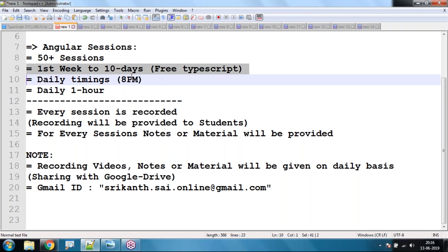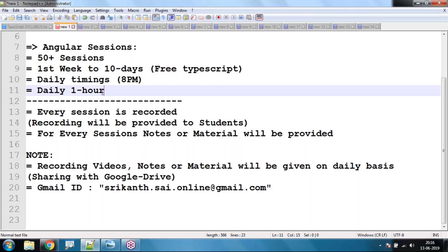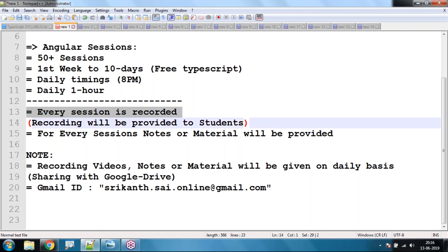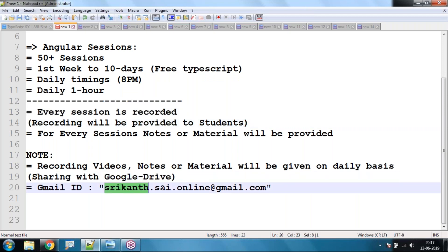The daily timings are 8 PM and every session will be one hour. Every session will be recorded and recordings will be provided to students. Notes and material will also be provided through my Google Drive — the ID is srikant.sci.online@gmail.com. Through this Gmail ID I'm going to share notes as well as videos on a daily basis with all of you.